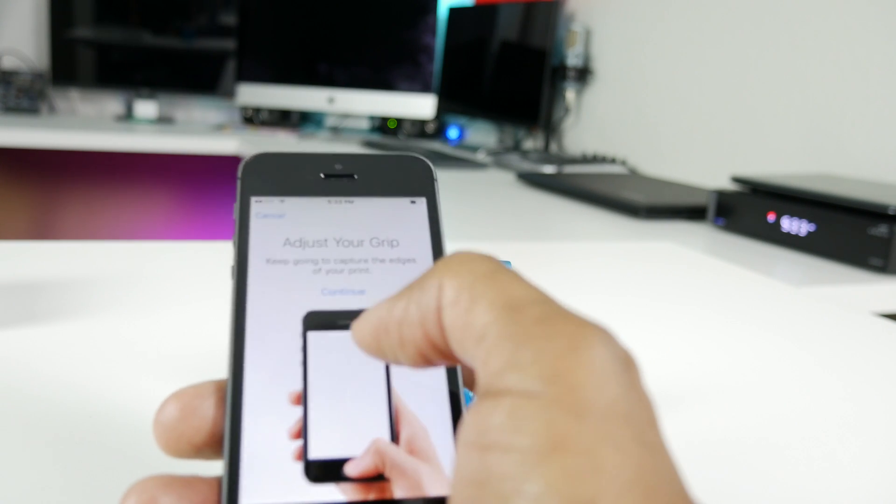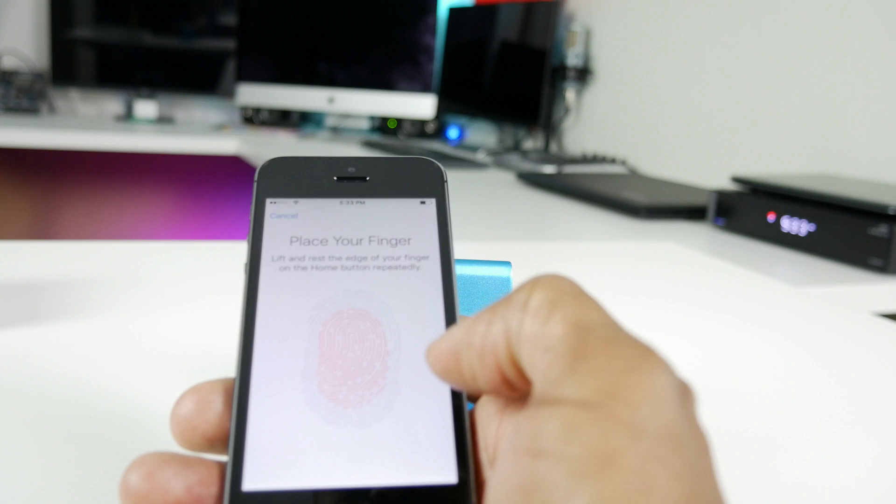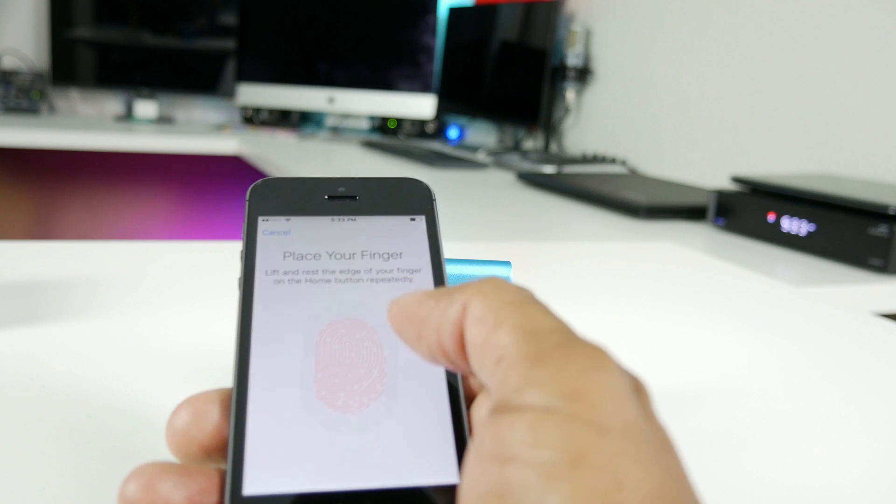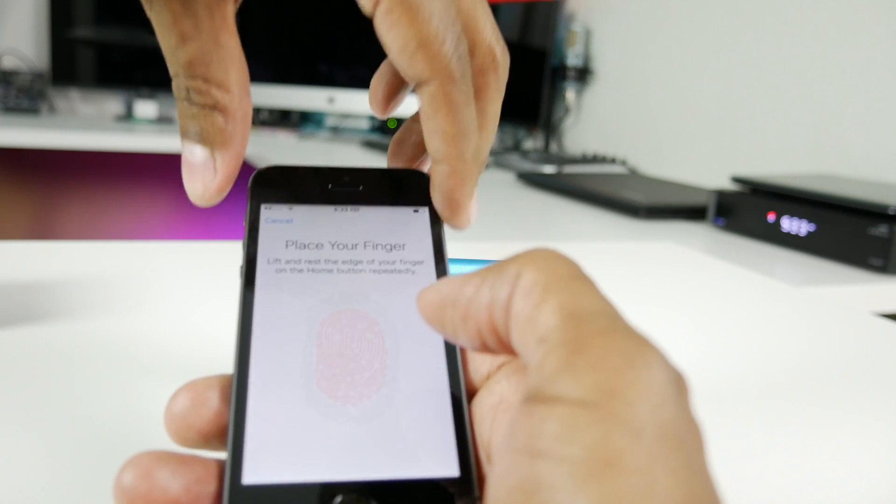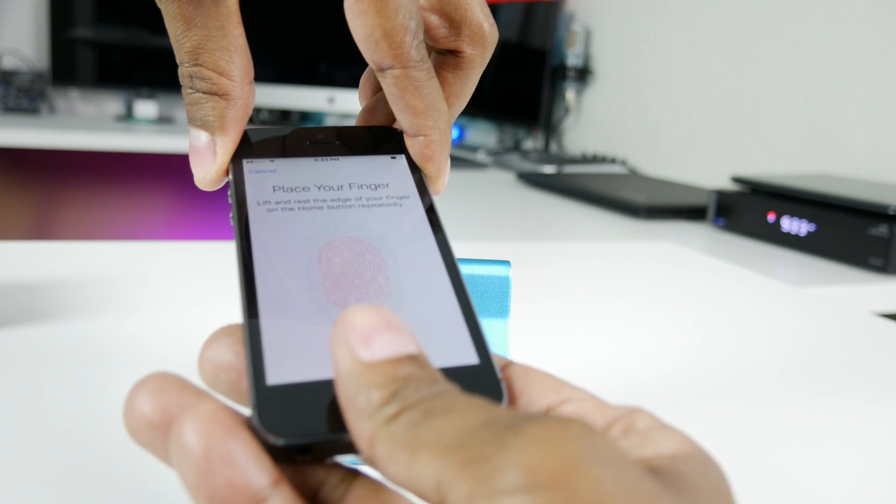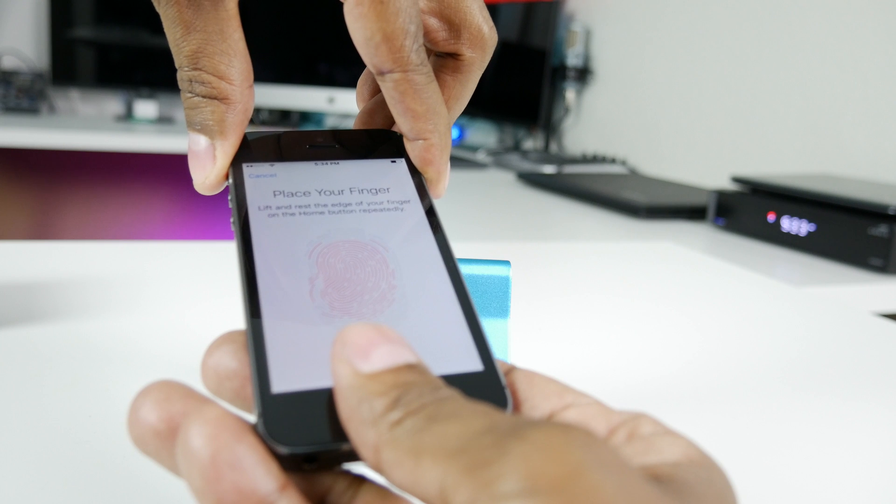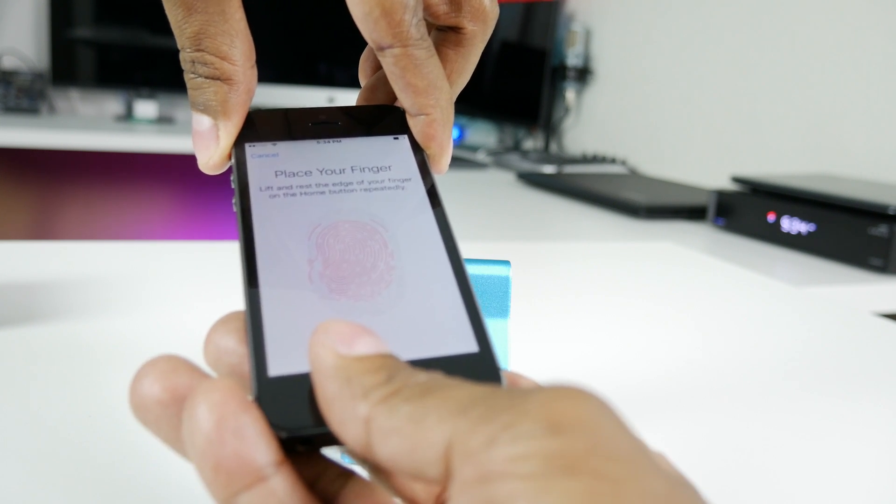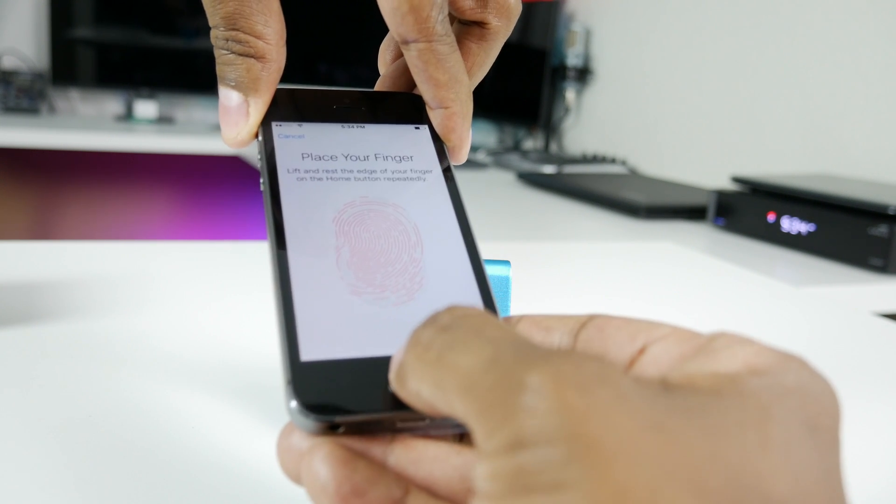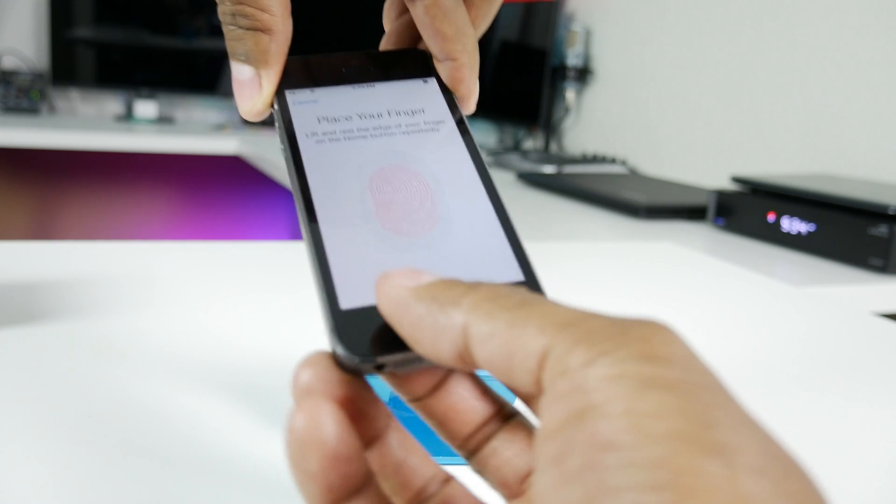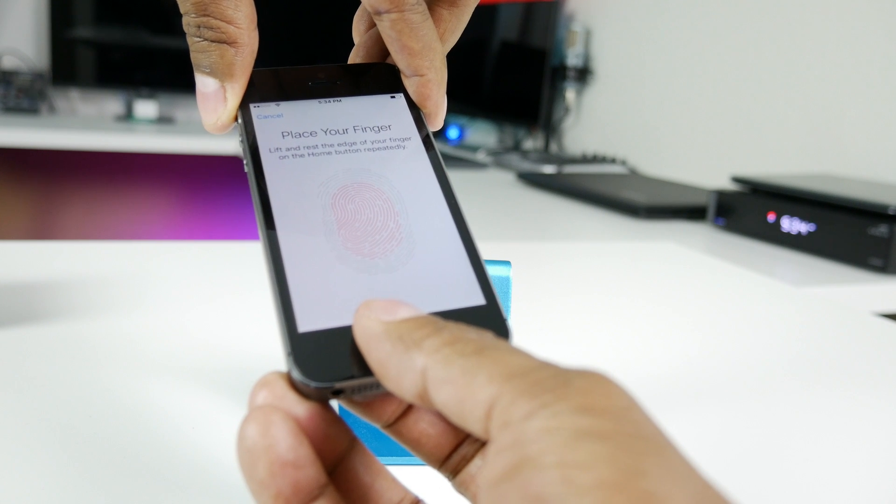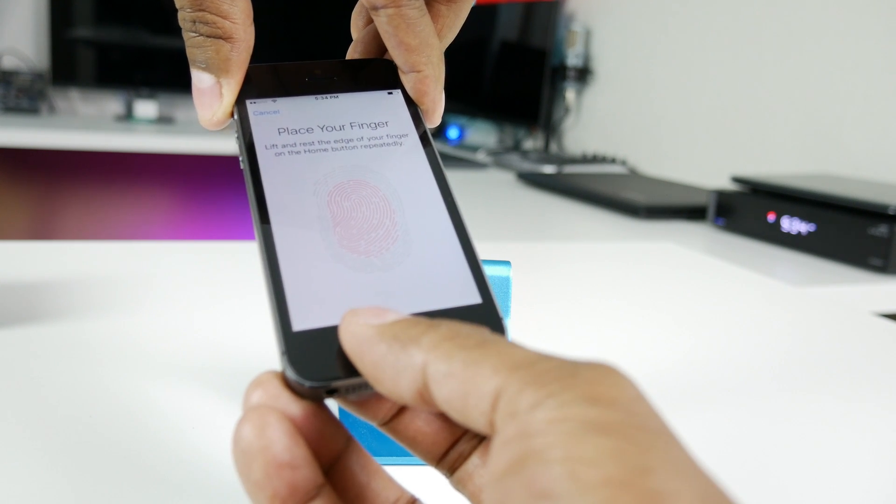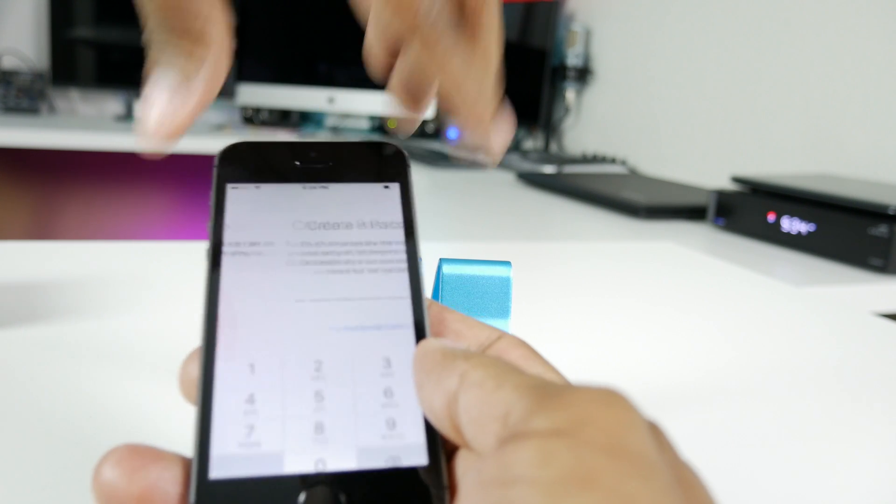So now you want to continue. Now it needs to get the edges of your fingers. Now keep in mind you want to hold down until it asks you to change it because I keep doing this. Hit continue.